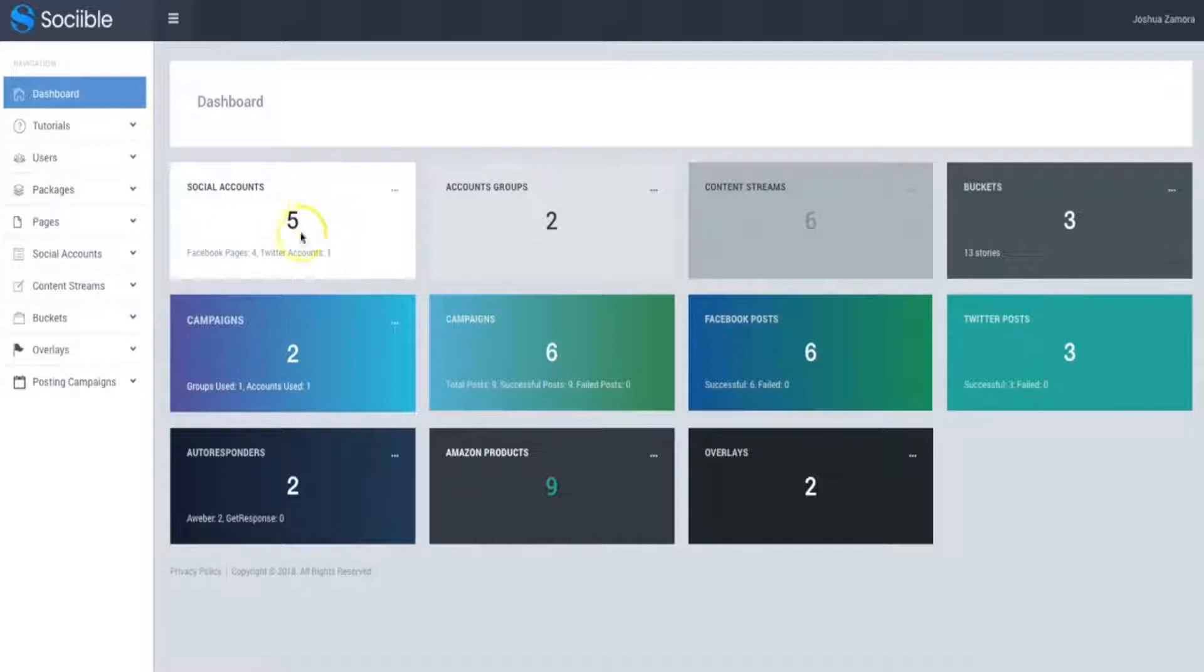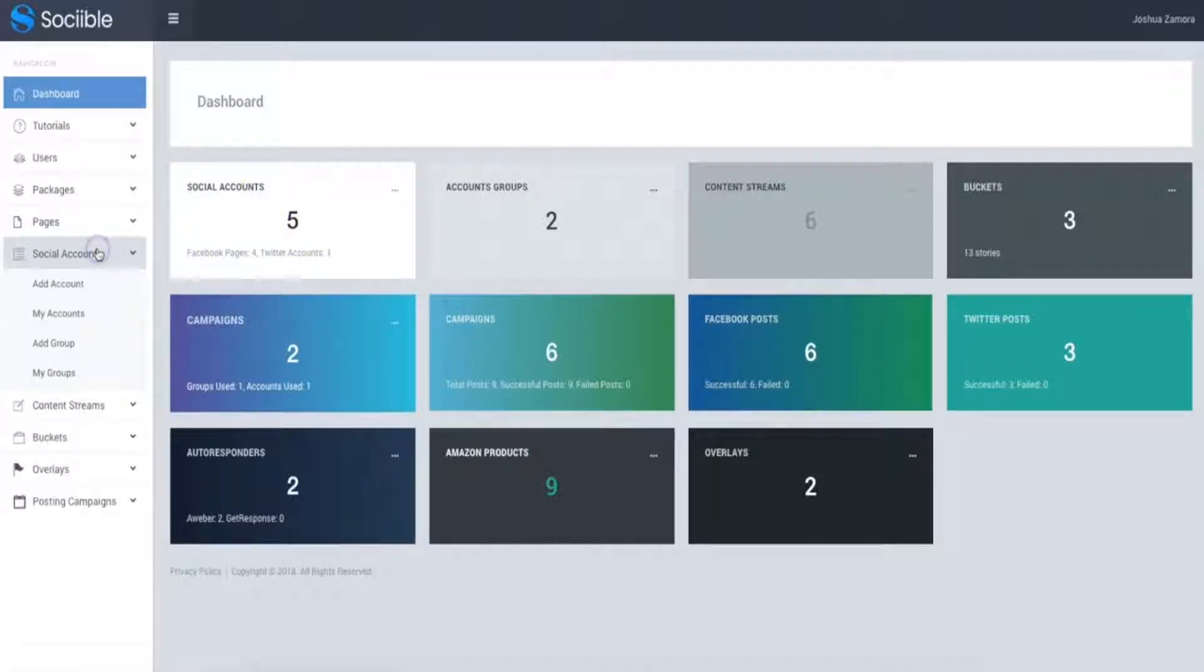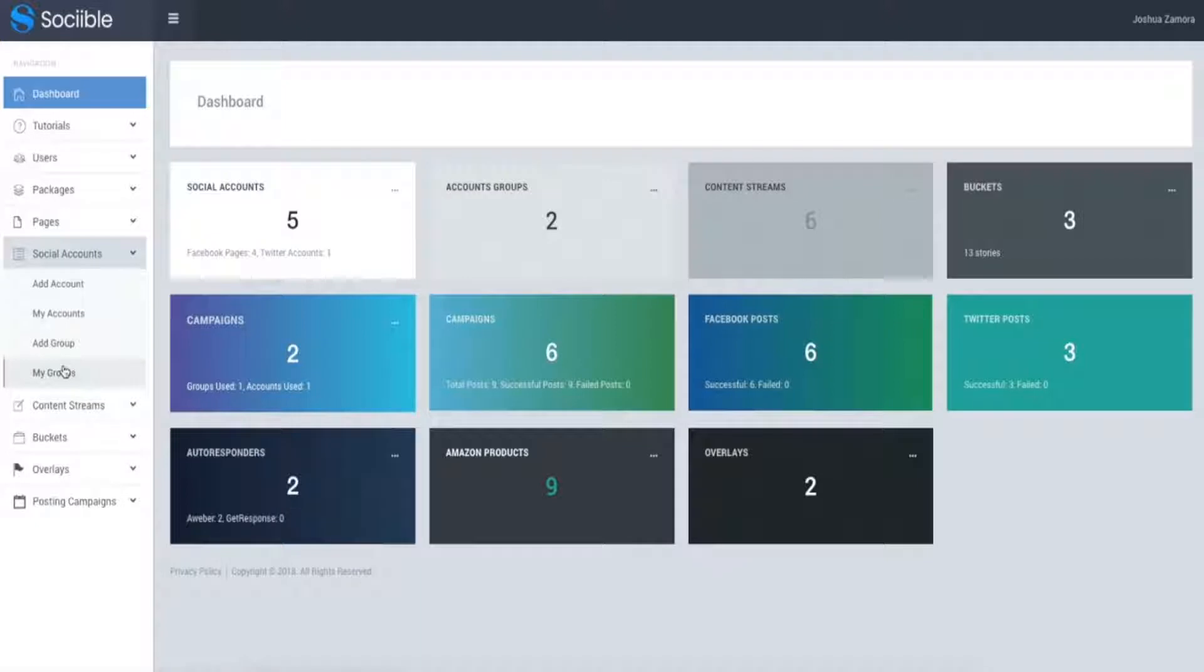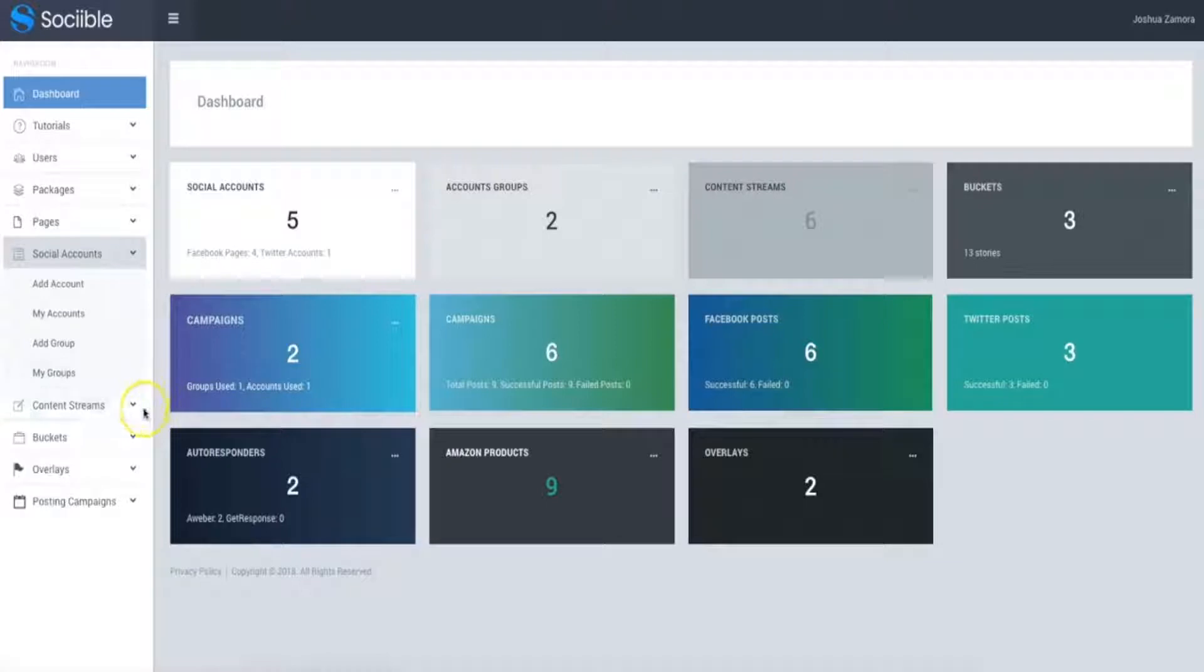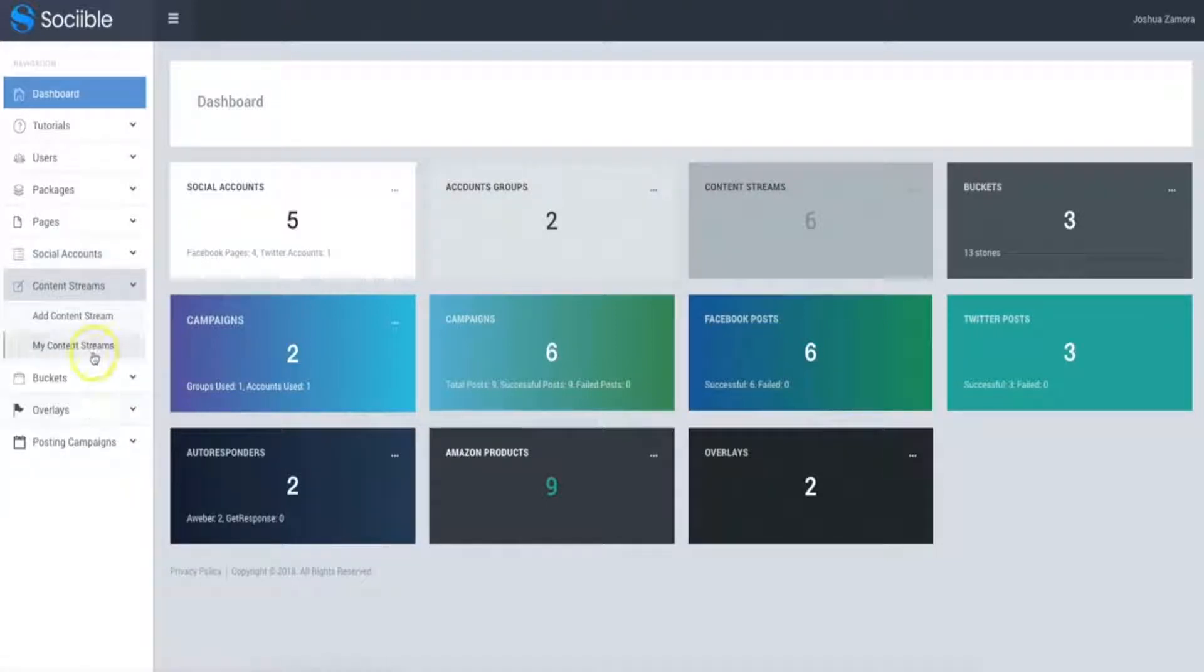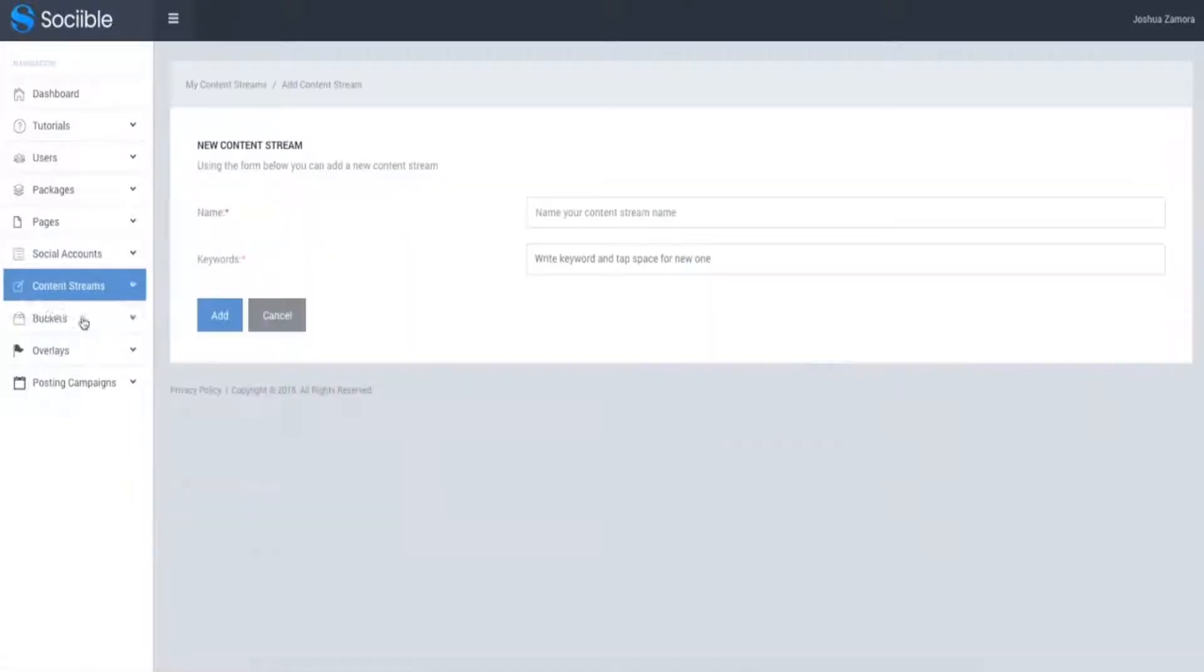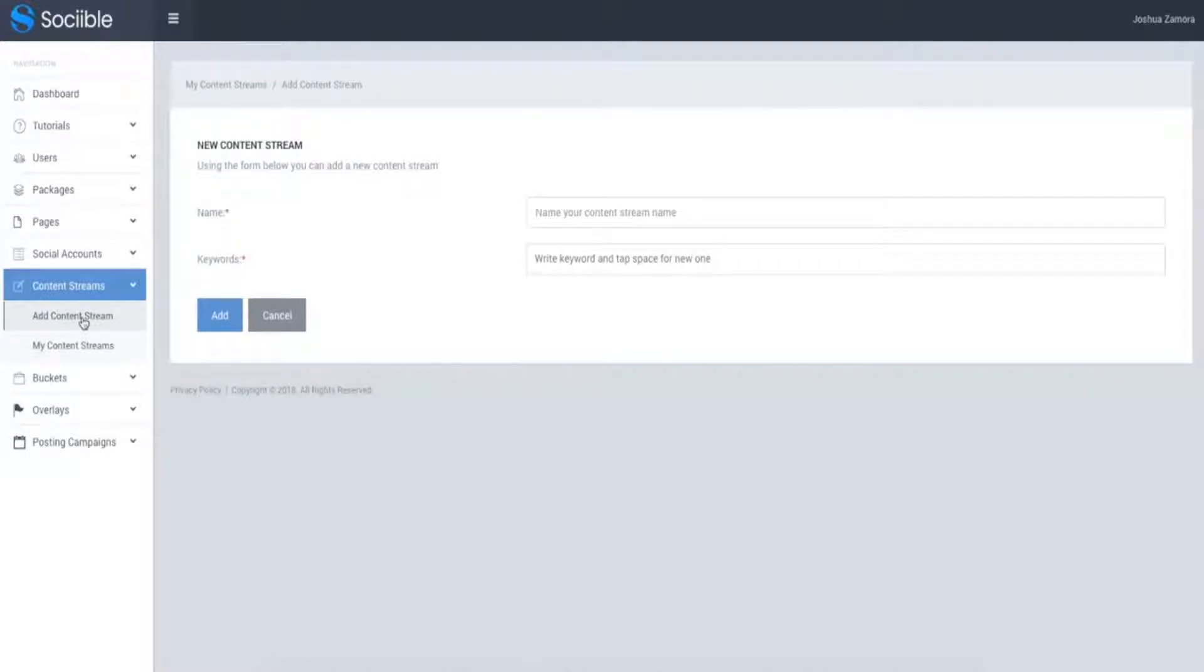So now I already have some of my social accounts connected. Another cool thing that we have here is the ability to put them in groups. That's just in case if you're operating in different niches, it allows you to keep everything separate. So the next step after that is to set up your content stream. This is what's going to allow you to leverage those authority pieces of content that Sociable can post on your behalf.